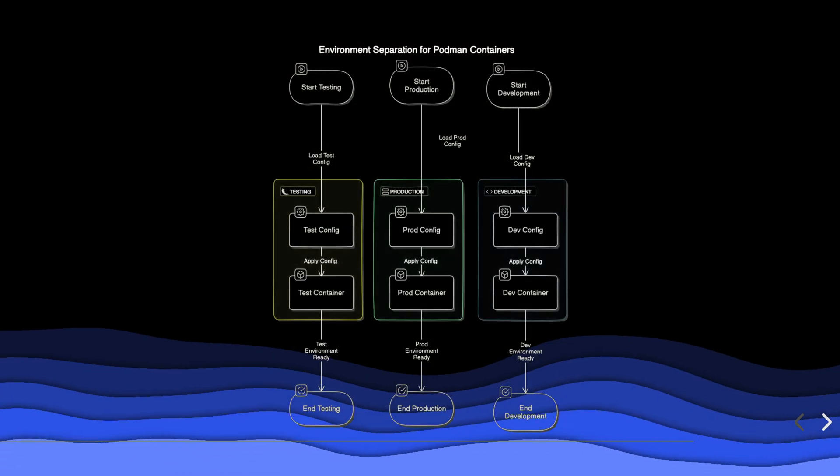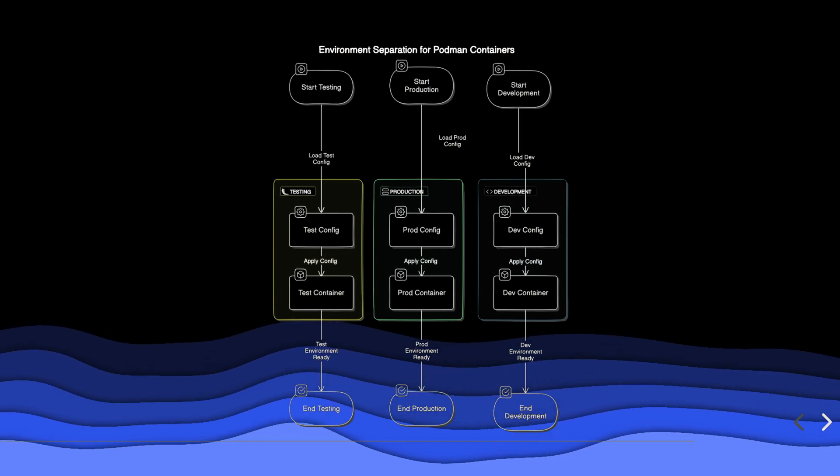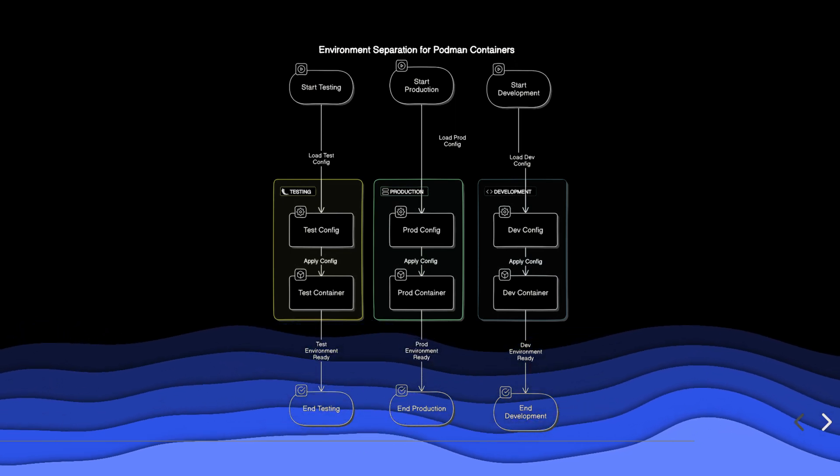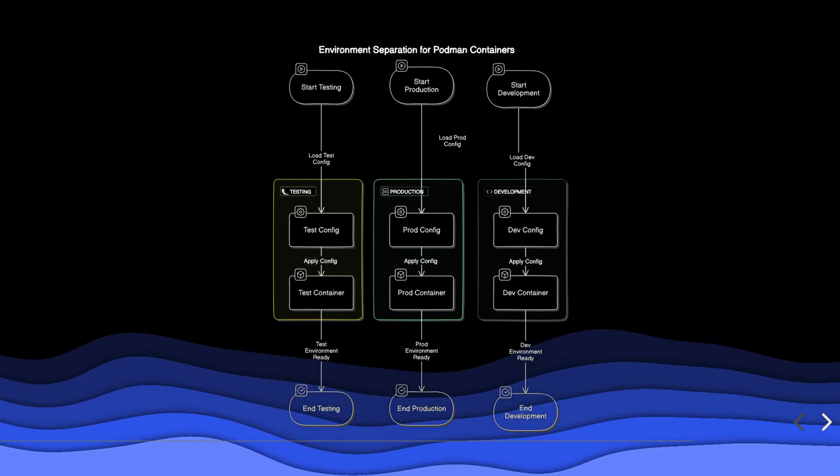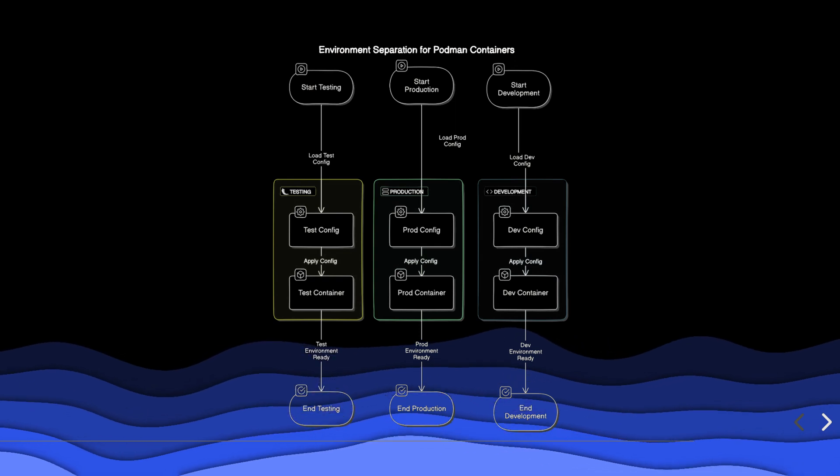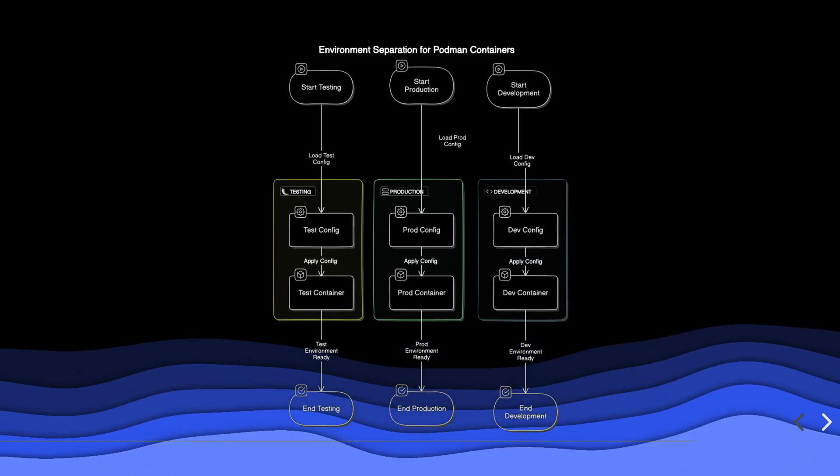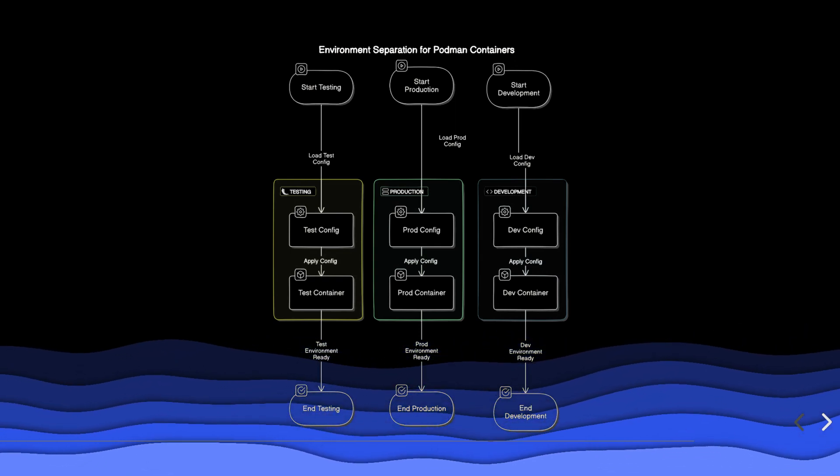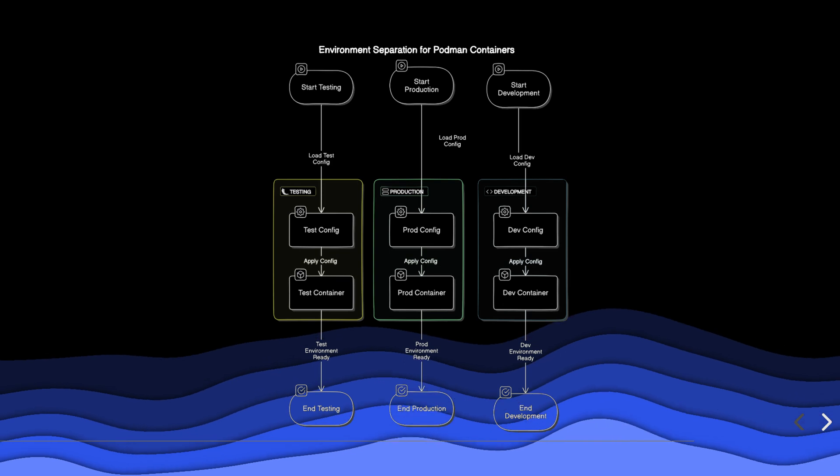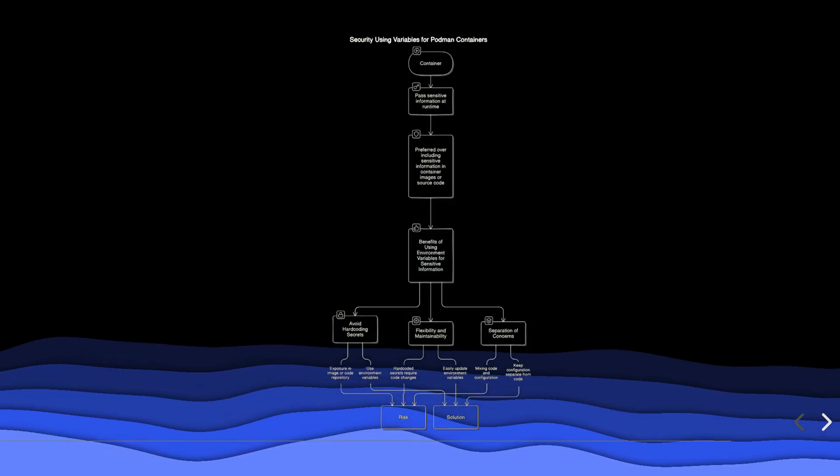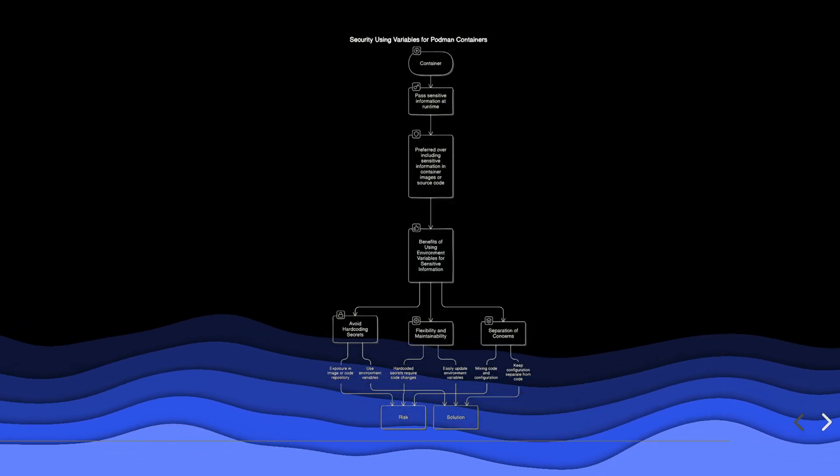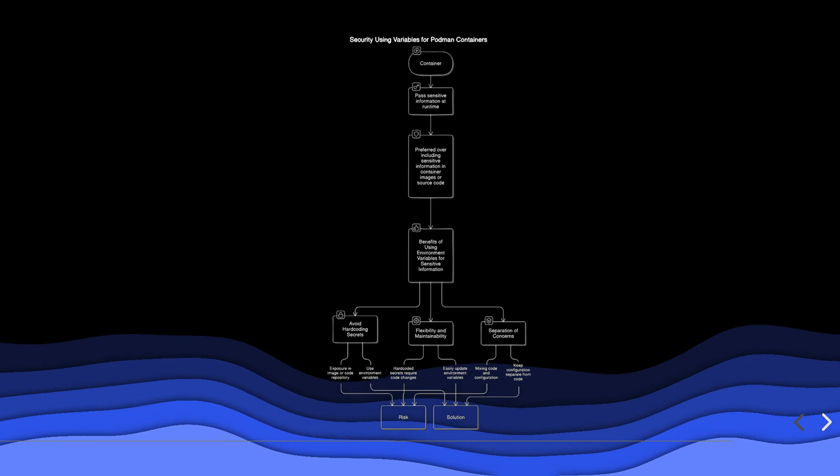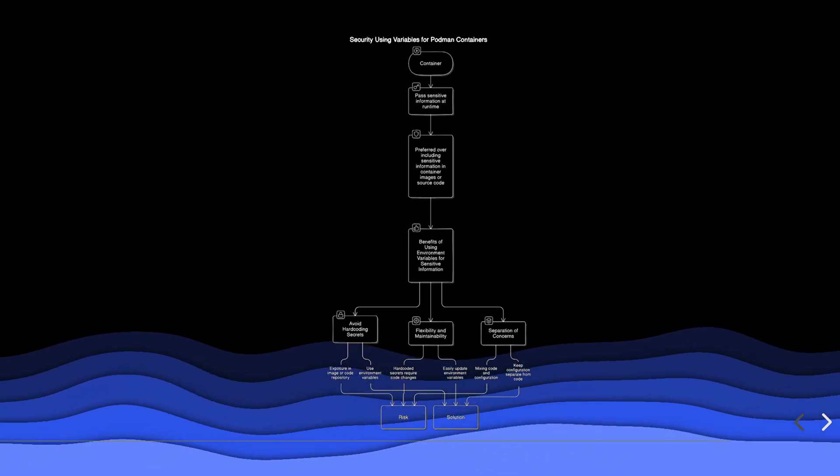Variables help provide environment-specific configurations, promoting consistency across testing, production, and development environments. Using variables to pass sensitive information at runtime is more secure than including it in container images or source code.